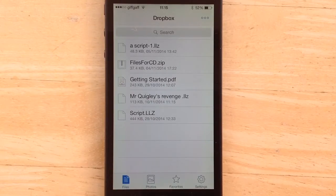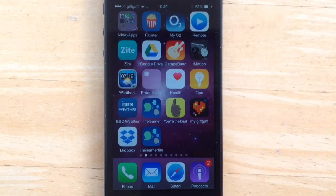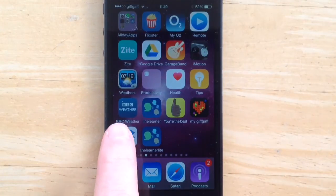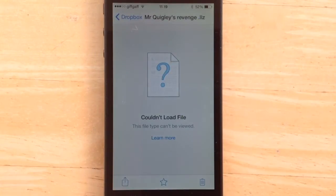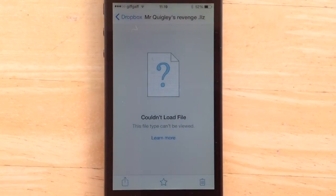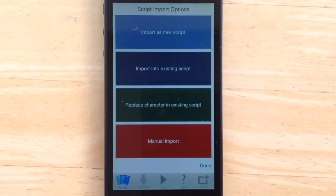So that is how you export a script. Now I'm going to show you how to import a script — it's very simple. The script we're importing is coming from Dropbox, so I'll open Dropbox. Dropbox doesn't recognise the file type, so I select that button and choose to open the application. I then select Line Learner, which opens and takes me to the import screen.